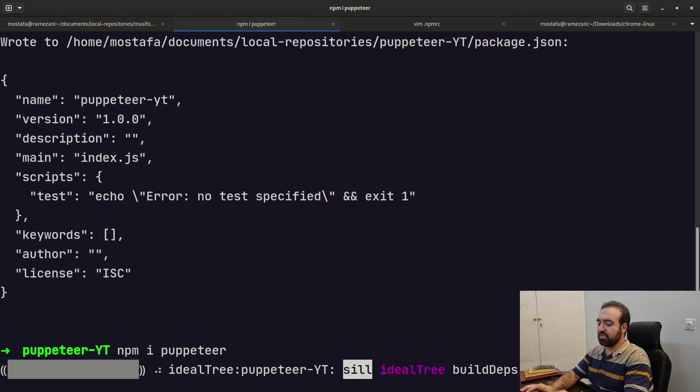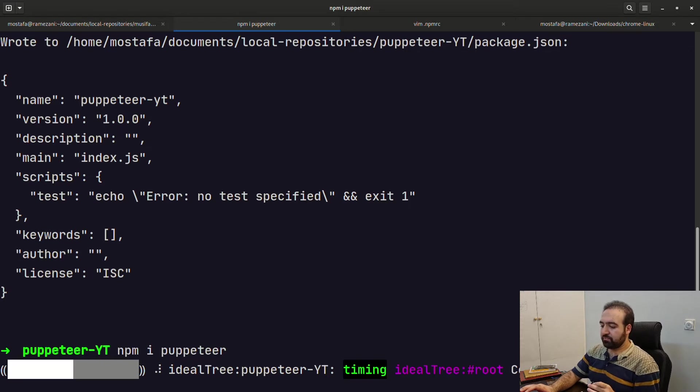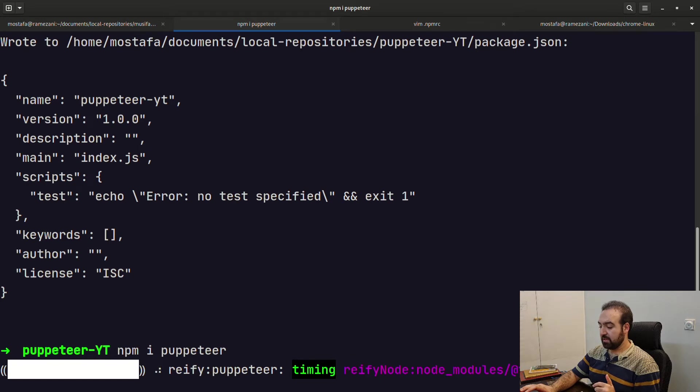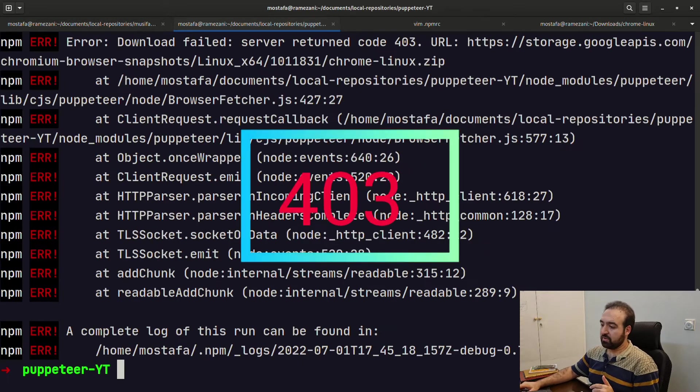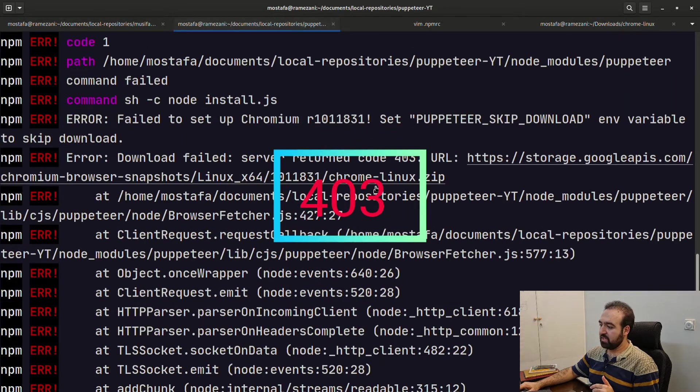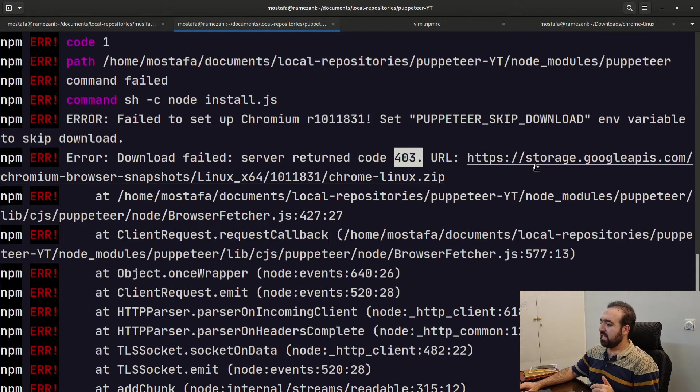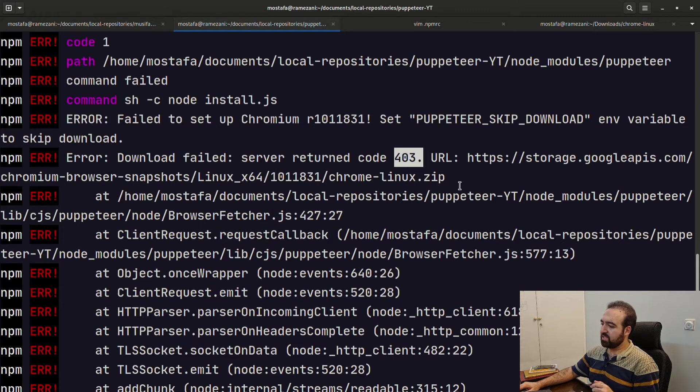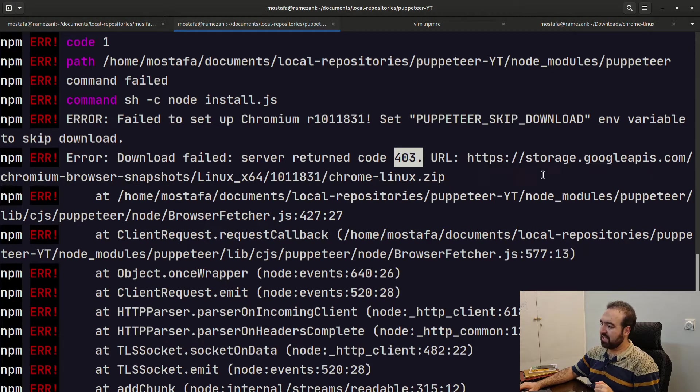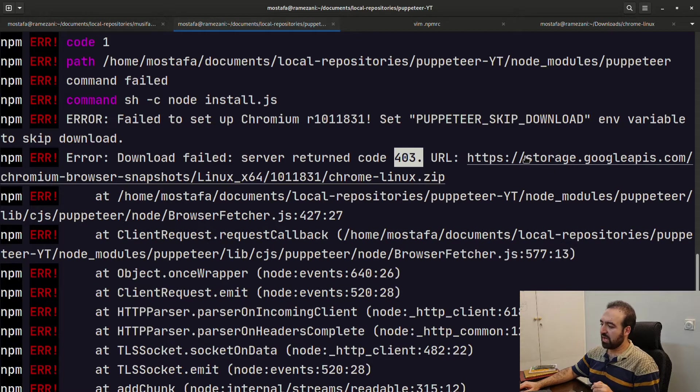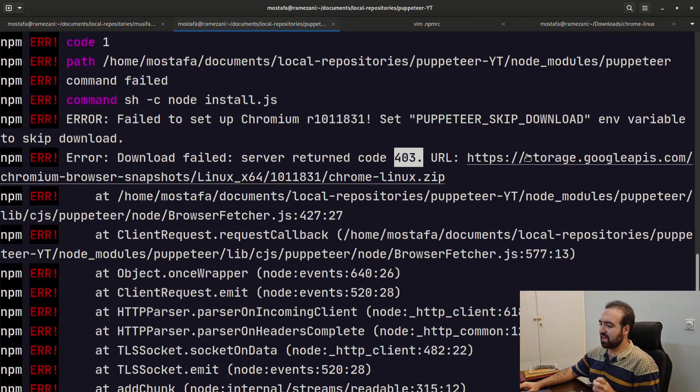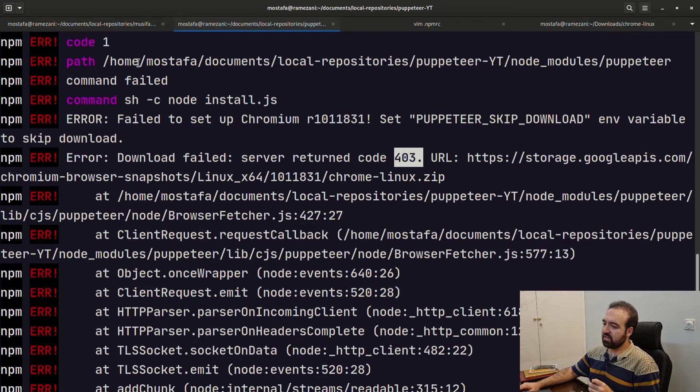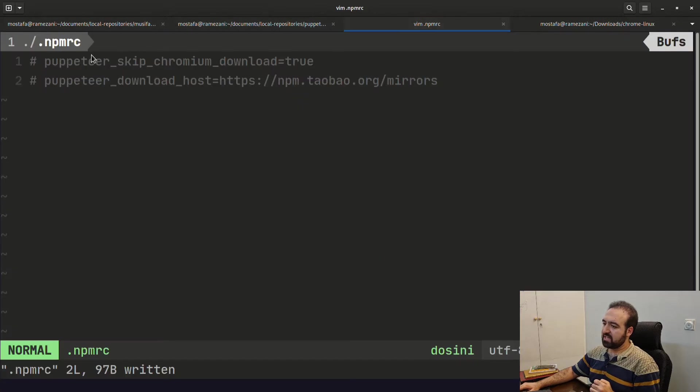Wait for a second please. Here we go, this is the problem actually. It's a 403 error. You have two options: one option is to download this link manually and I am going to teach you how to put the related files into your root directory. The other is using the npmrc file.